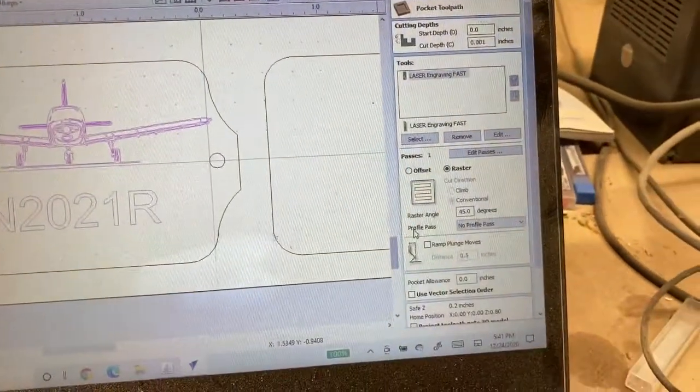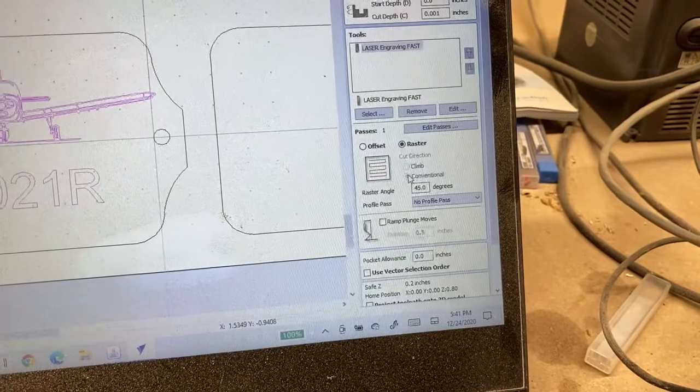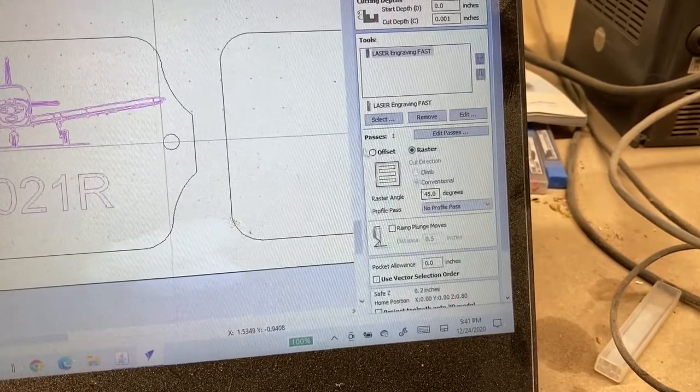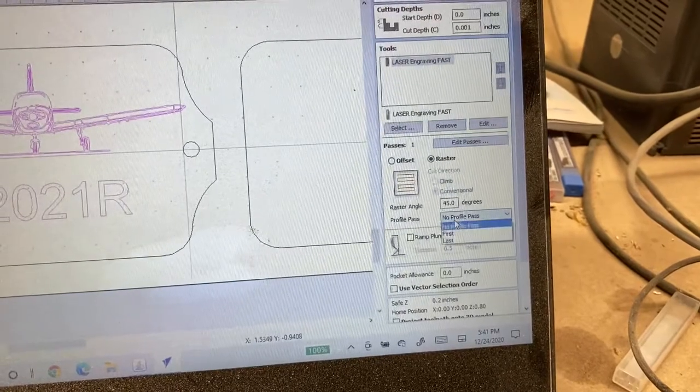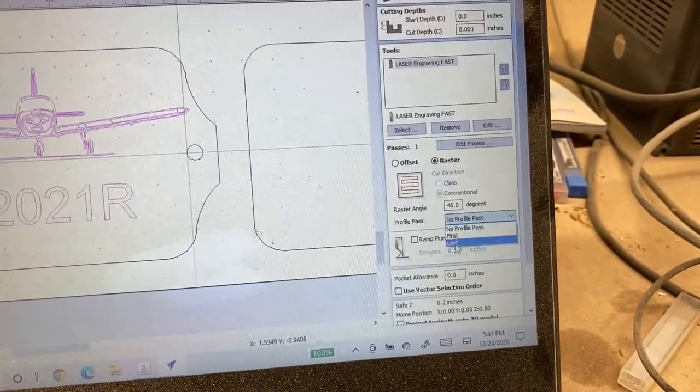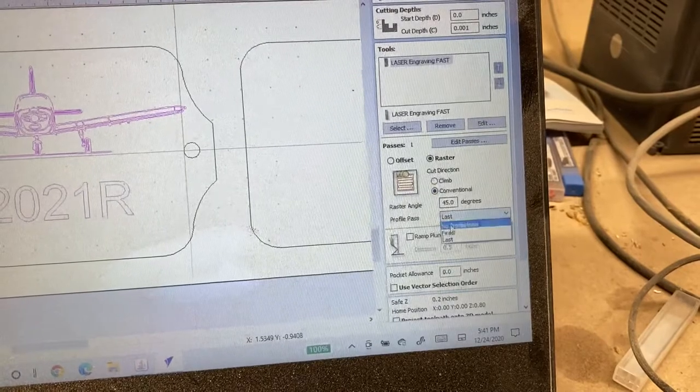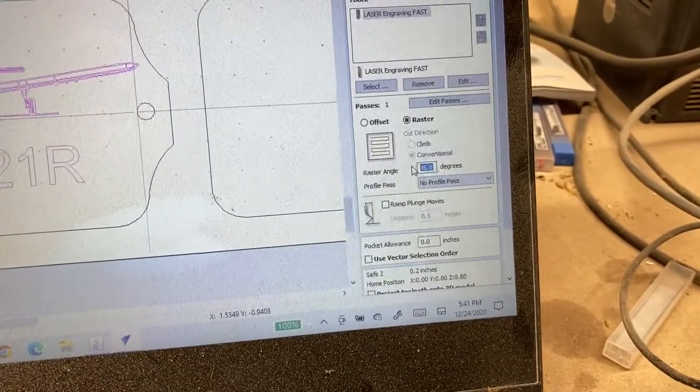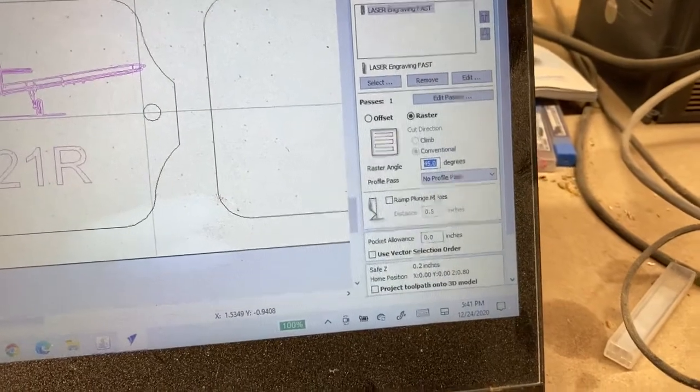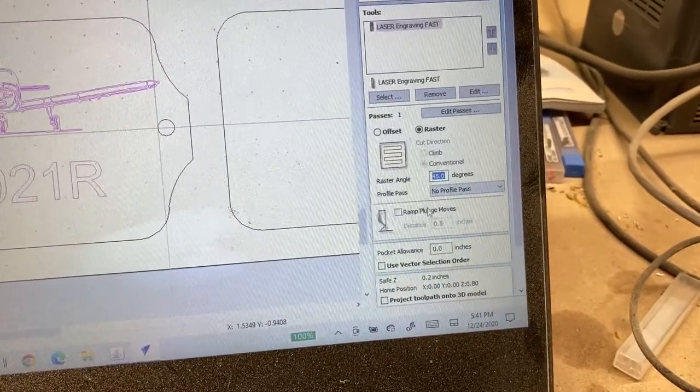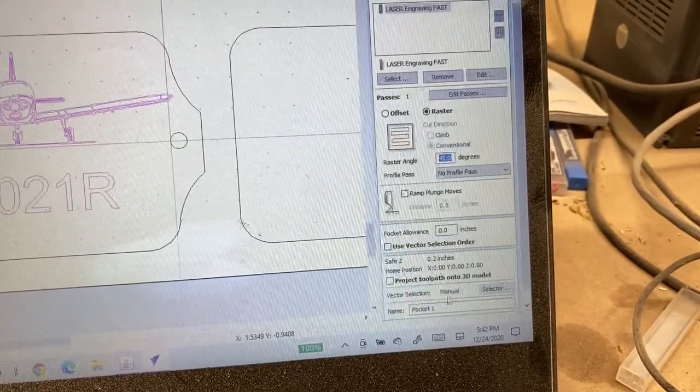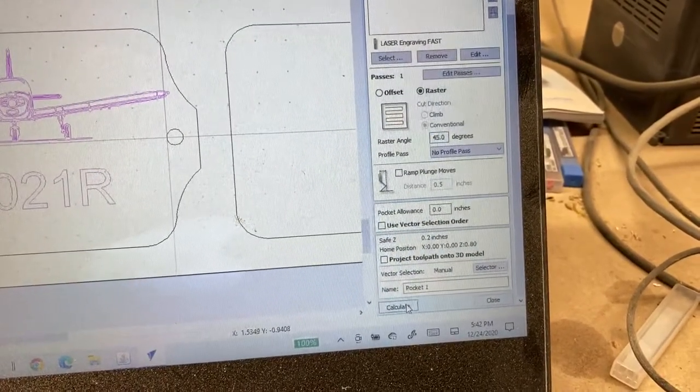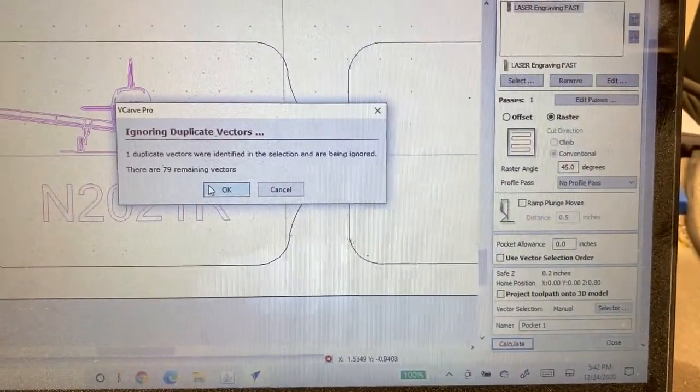You will now come over to raster and it'll be set for conventional. Now the reason the conventional or climb is not on there is because no profile pass is selected. If you were to change that you would see that that lights back up. So if you put no profile pass and you're going to put 45 degrees, make sure that ramp plunge moves is off, make sure that's unchecked, and then you're going to calculate.